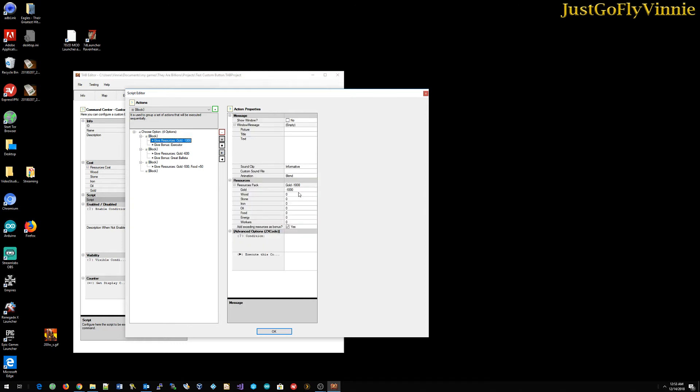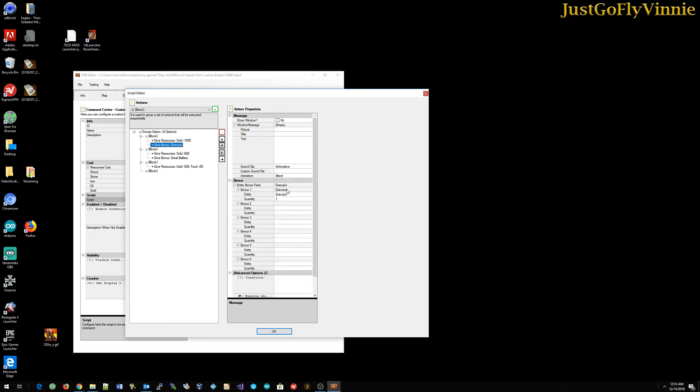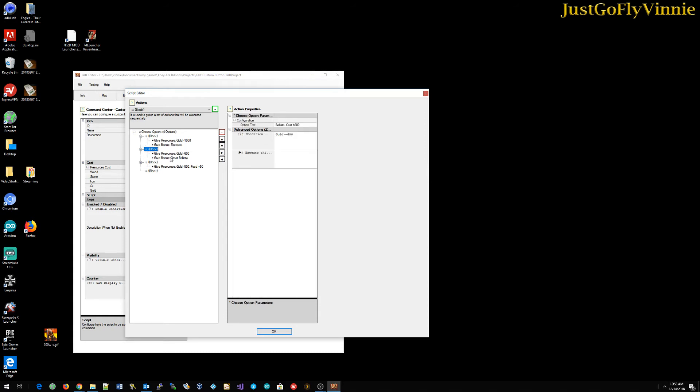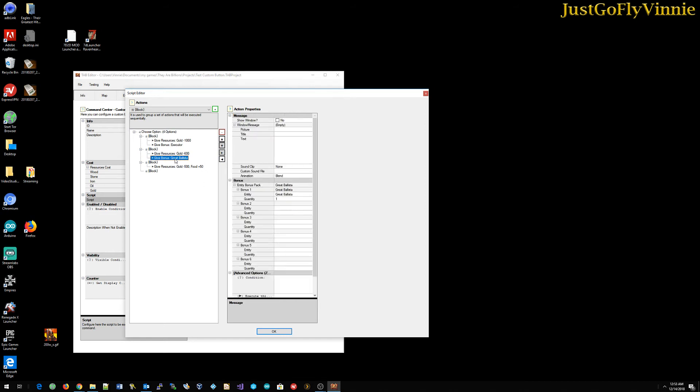Underneath the executor, you can see that I've said give resources and I do minus 1000 to take away 1000. If they select this block, they select this option and I give them one executor. Same thing with the ballista. I put text in there to say ballista is, you get a ballista for a cost of 600 and if they choose it, it reduces 600 and it gives them a ballista.